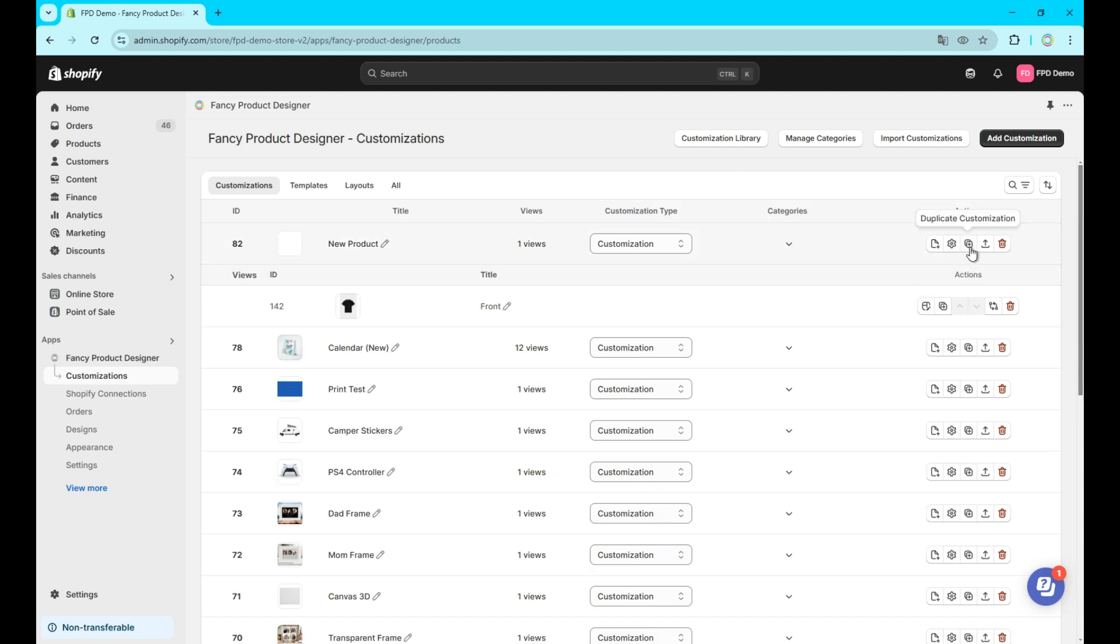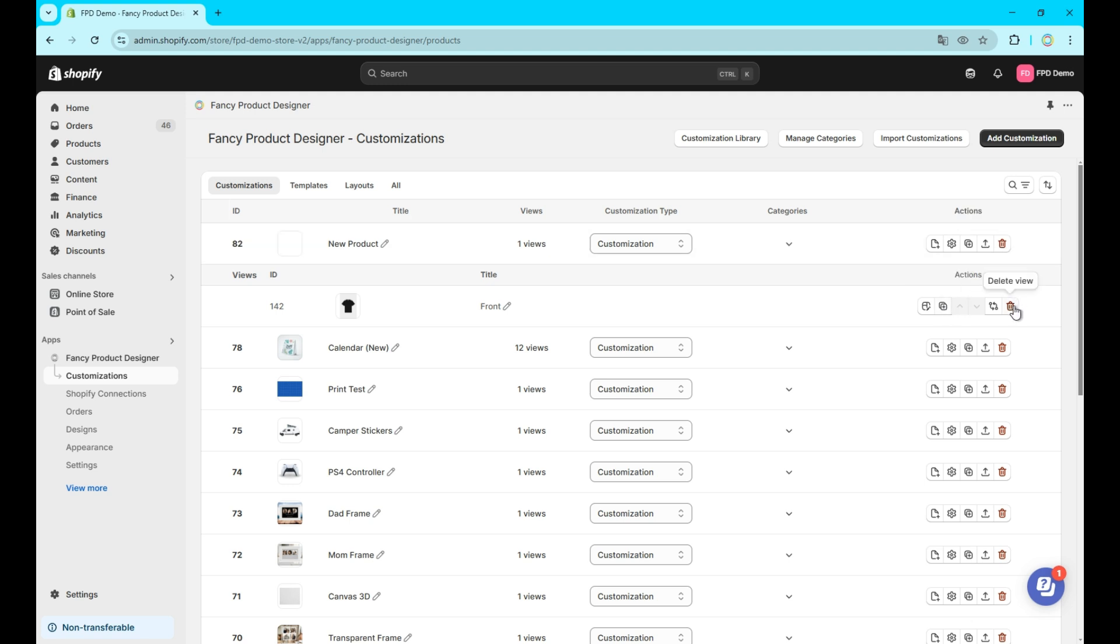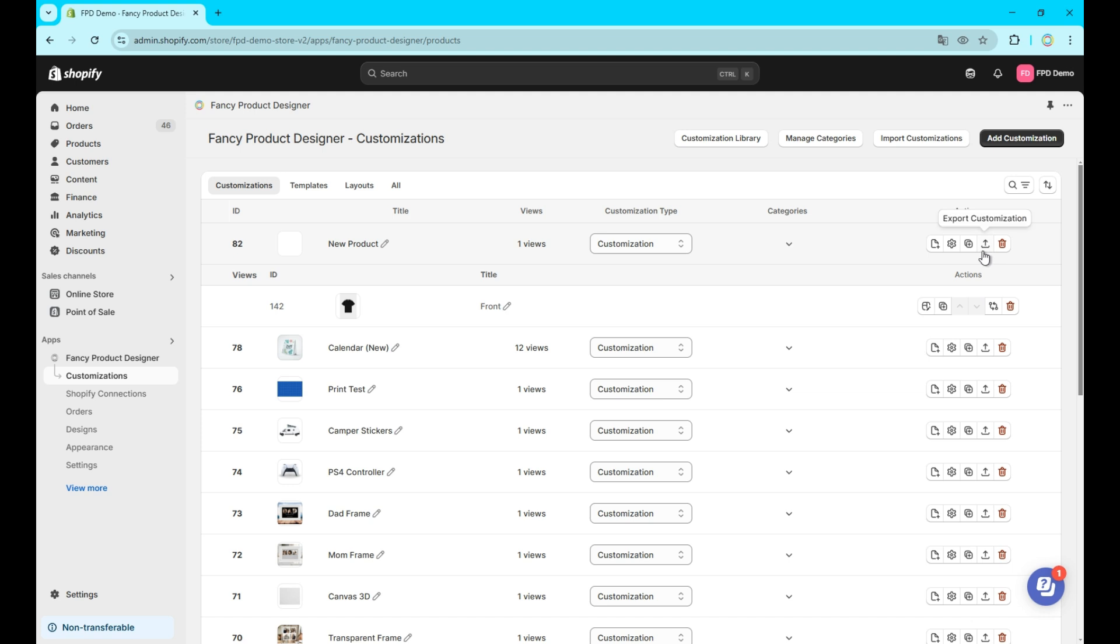Also on the right, you'll see options to copy or delete both a whole customization or just single views. You can also reorder views or move them to a different customization. There is an option to export your customization here as well. Importing a previously exported customization can be done at the top of the page right next to the add customization button.